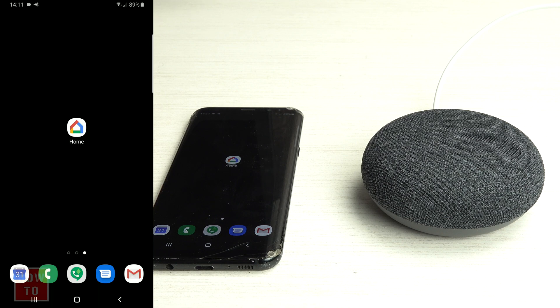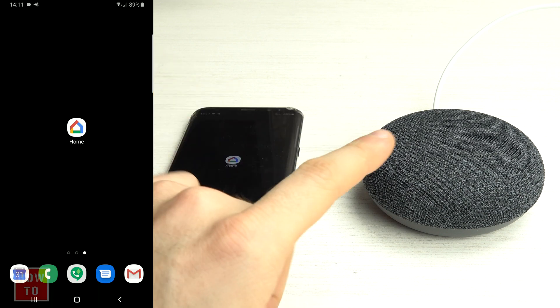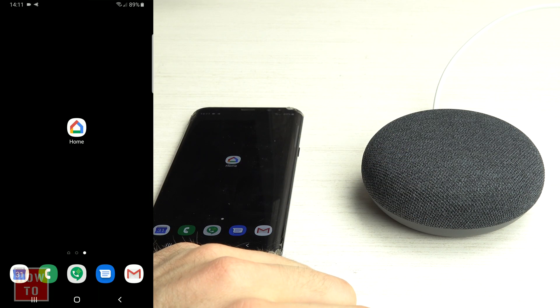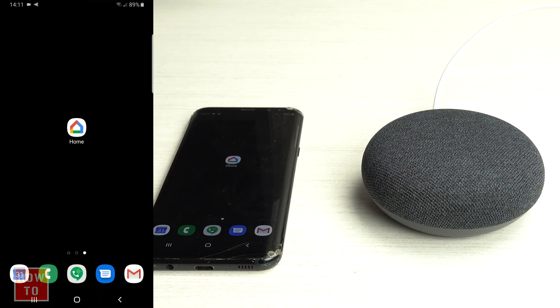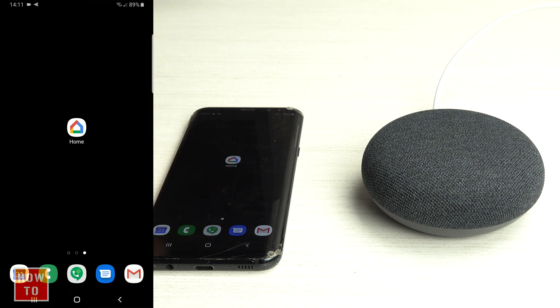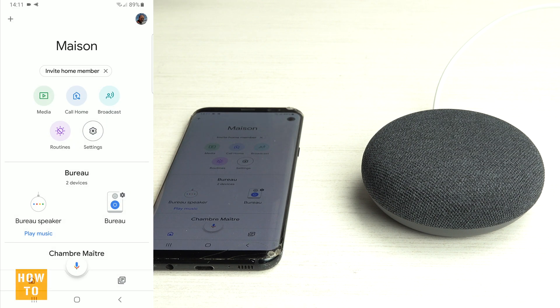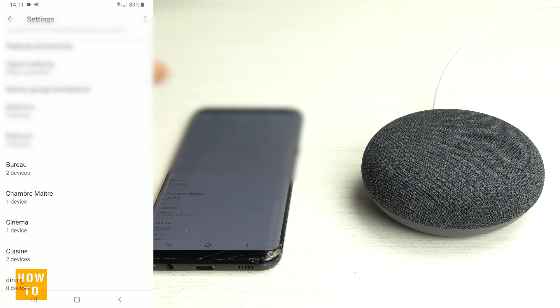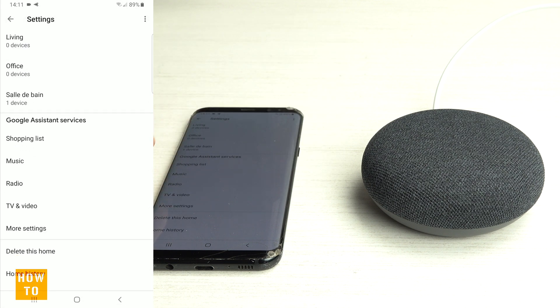If you'd like to change the language on your Google Home Mini or Google Home device, you will need to open the Google Home application. From there, go into Settings, and at the very bottom of that page you will see More Settings.